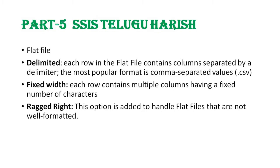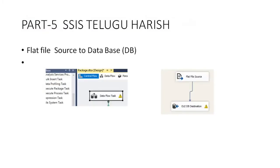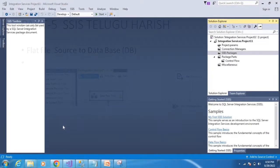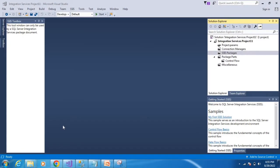So next, flat file source to database. We will implement everything in a practical demonstration now.